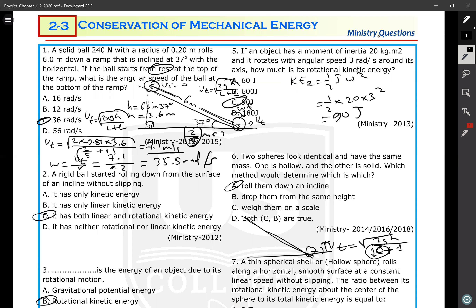If you drop them from the same height, they fall with the same acceleration due to gravity and hit the ground at the same time. Weighing them on a scale won't work since their masses are equal. So rolling them down an incline (option A) is the correct answer.